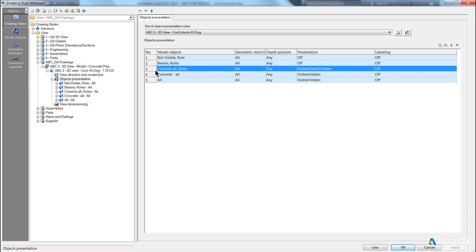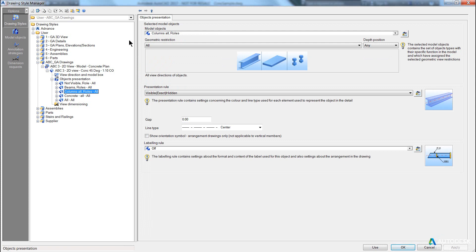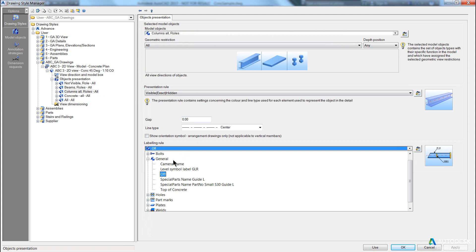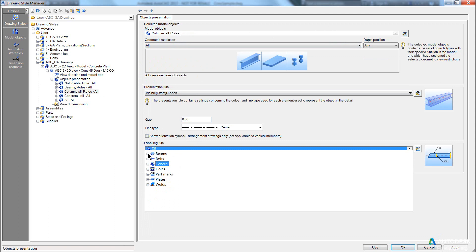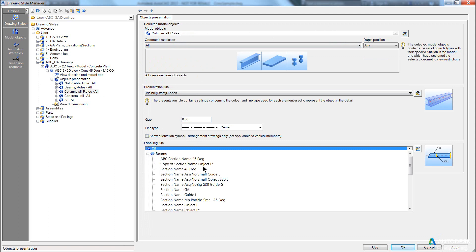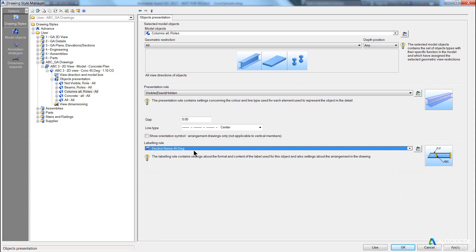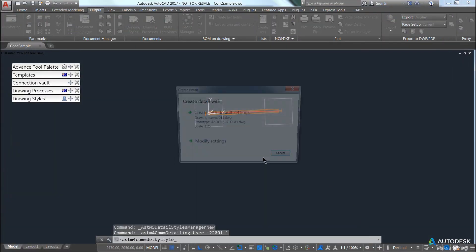Now we want to annotate our columns at 45 degrees to the column. So we come into our columns parent level to see the different children available or different settings available to this parent. And our labelling rule, we would come into here and choose one of the predefined rules that closest suits what we want. So for example, section name, 45 degrees, apply, let's try that, use.